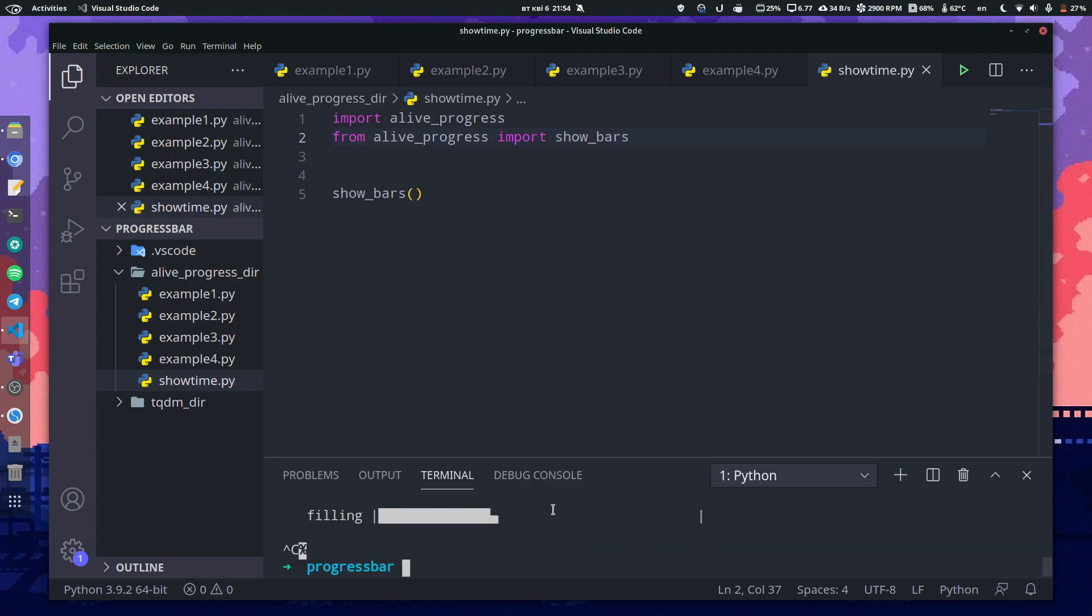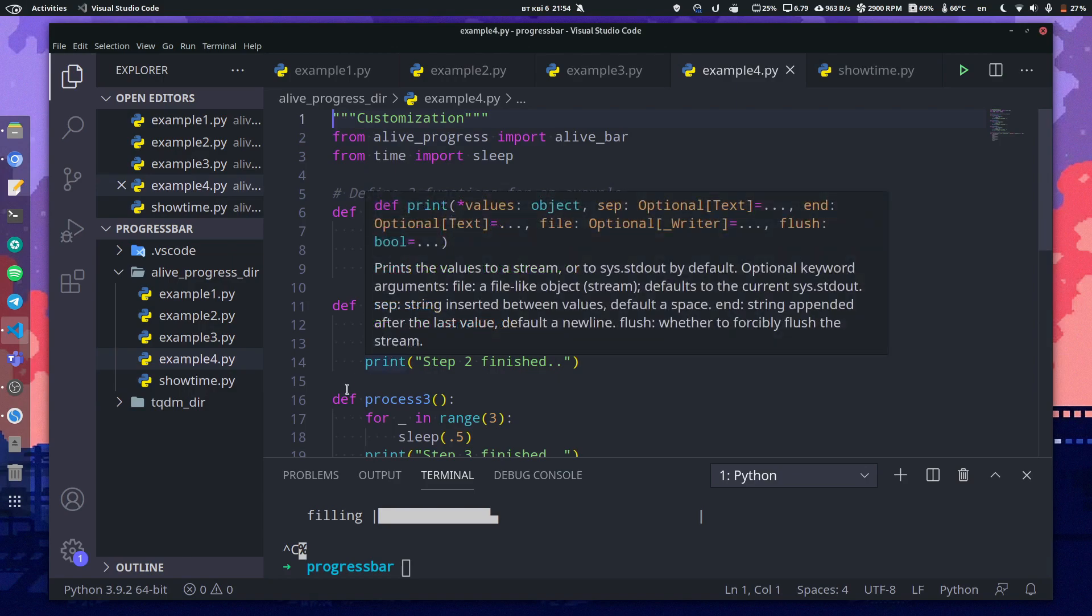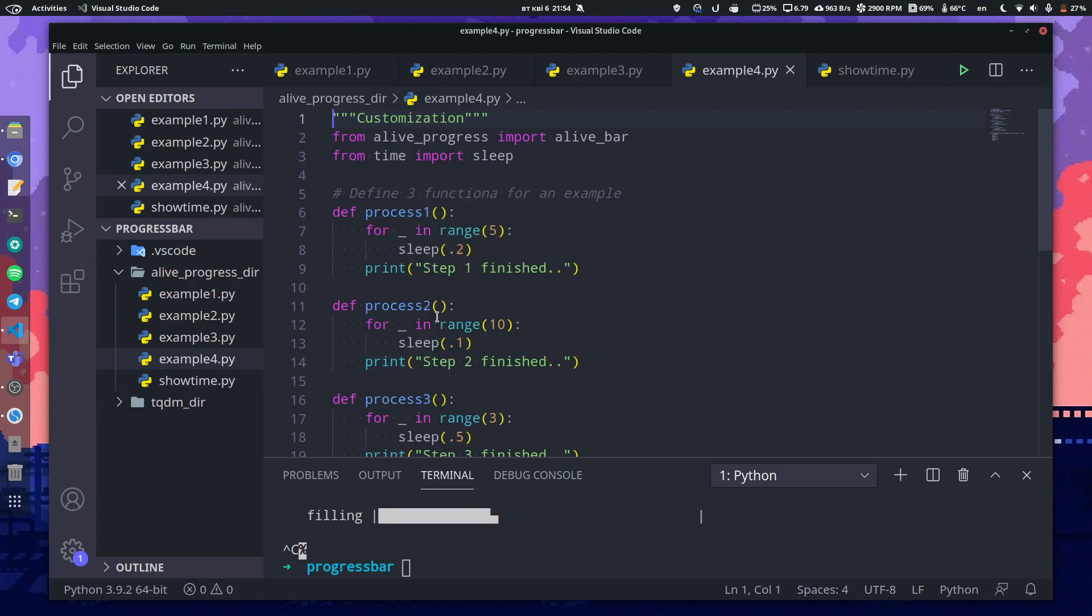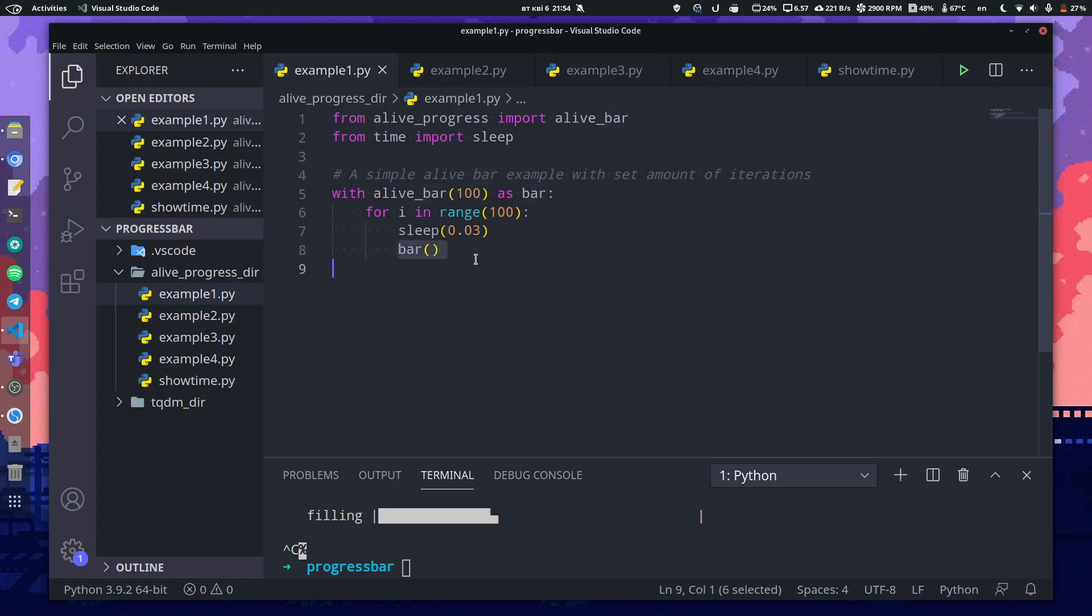And also what's cool about this module is that you don't have to use an iterable to get a progress bar. Because as you can see here, every iteration of the progress bar is passed when this bar thing is called.